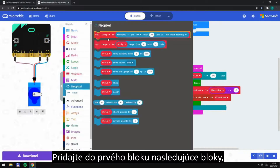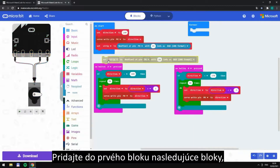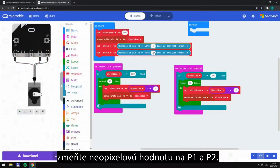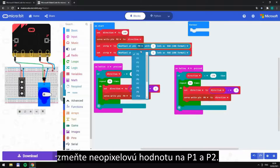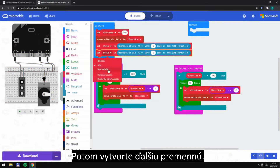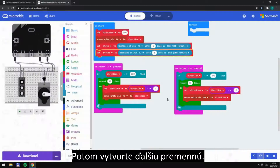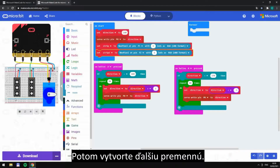Add the following orders to the first block and change the new pixel figure to P1 and P2. Then create another variable. And now we've made the railways, so let's set them.